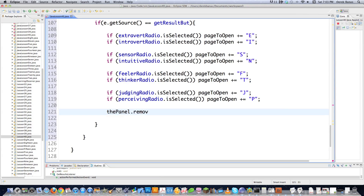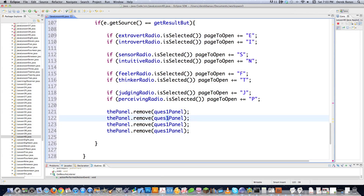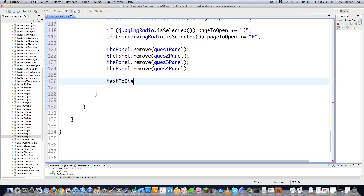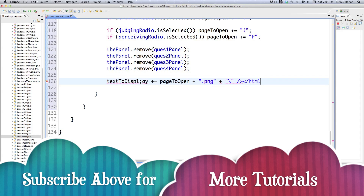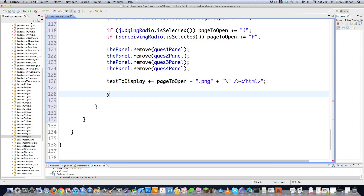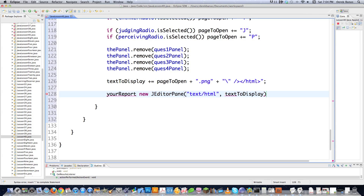Then I'll go textToDisplay += and add the strings to it. Remember it's a PNG file, so I'll go '.png', then backslash the second double quote, close off the image tag, and close off the HTML tag at the very end. Now I'll go yourReport, which is the name for my JEditorPane, equal to new JEditorPane. I'll tell it I want text/html and give it the string textToDisplay — which is the whole HTML file — as what to display.